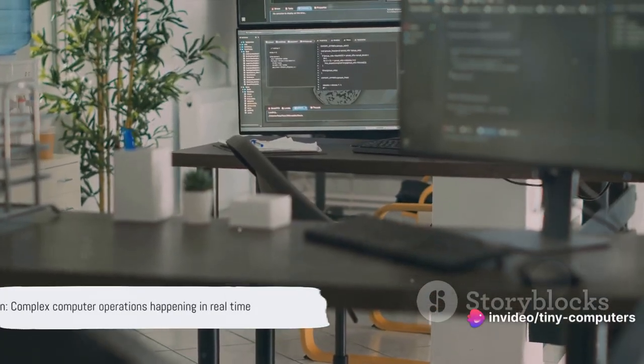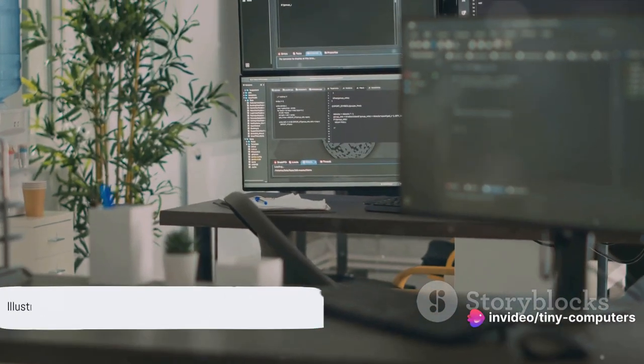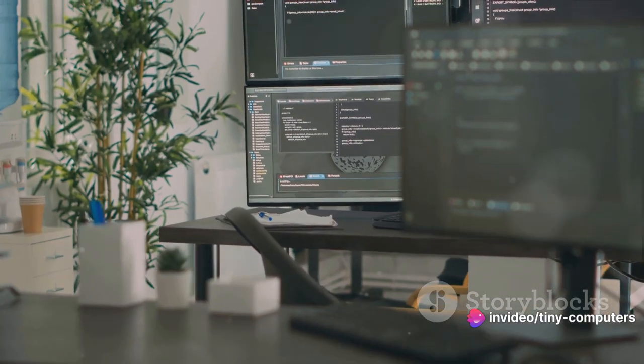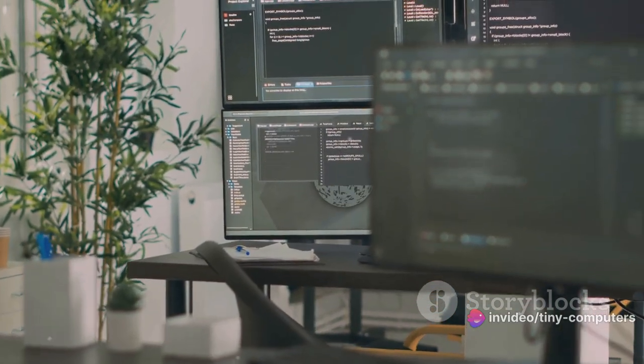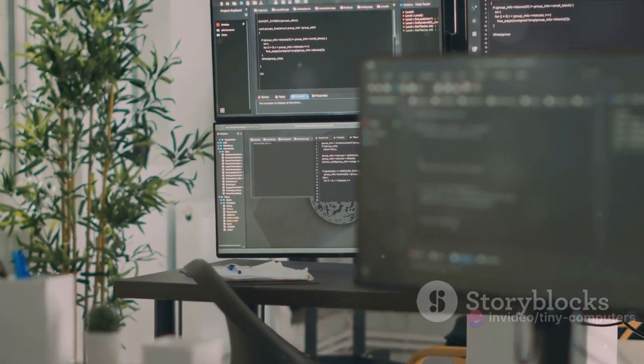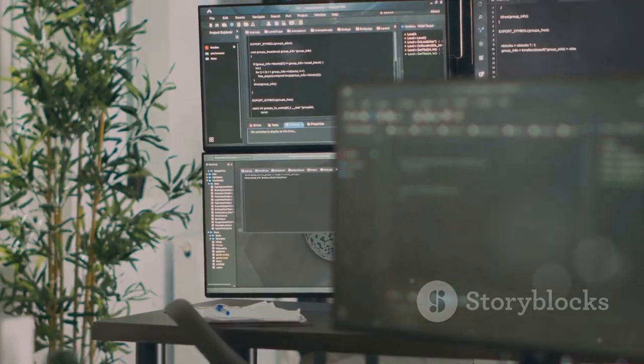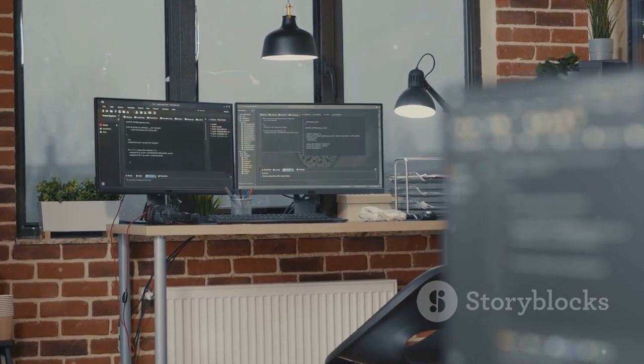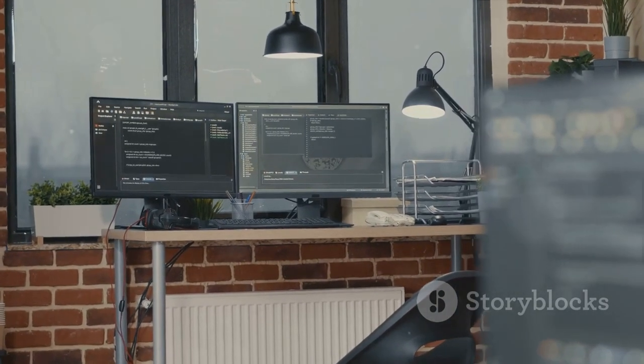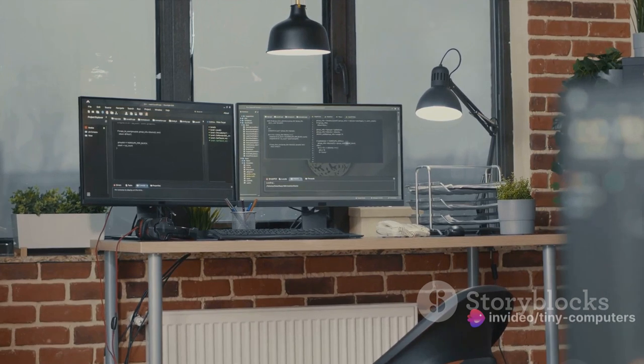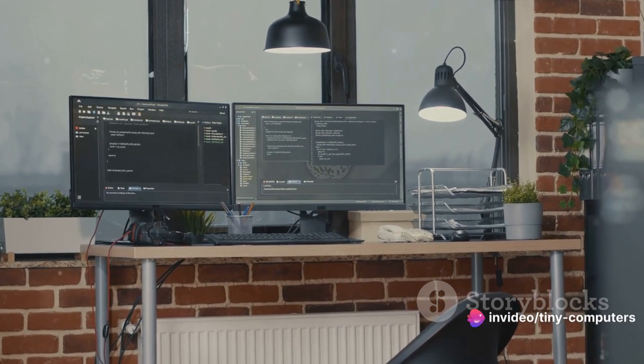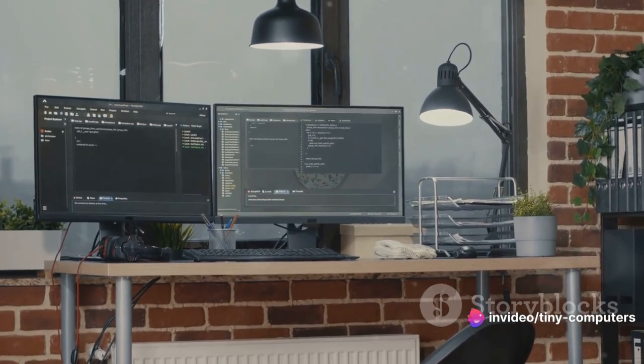Now, keep in mind that this is a very simplified explanation. Real computers are incredibly complex and can do billions of these operations every second. But at their core, every computer, from the biggest supercomputer to the smartphone in your pocket, works on these basic principles.